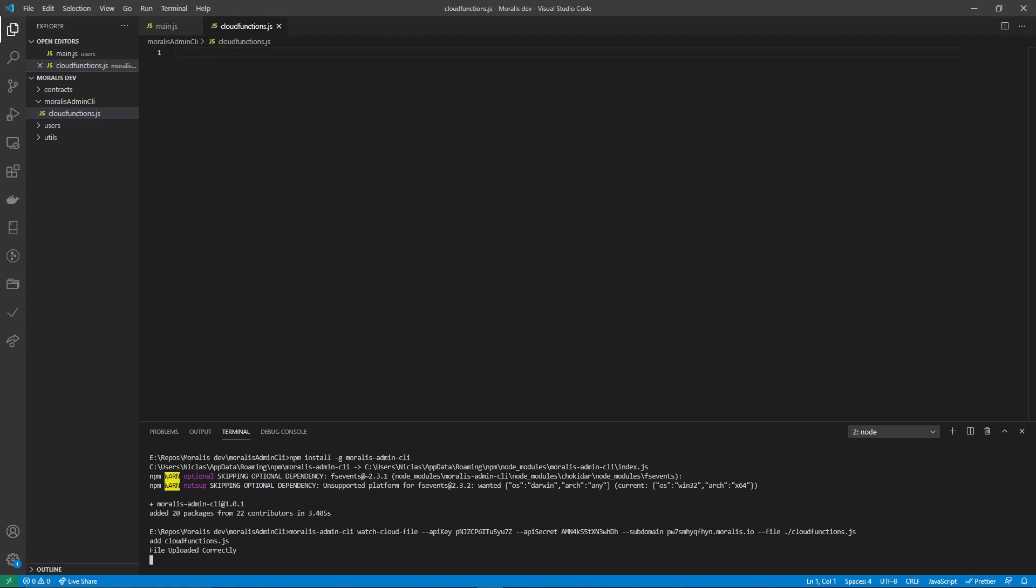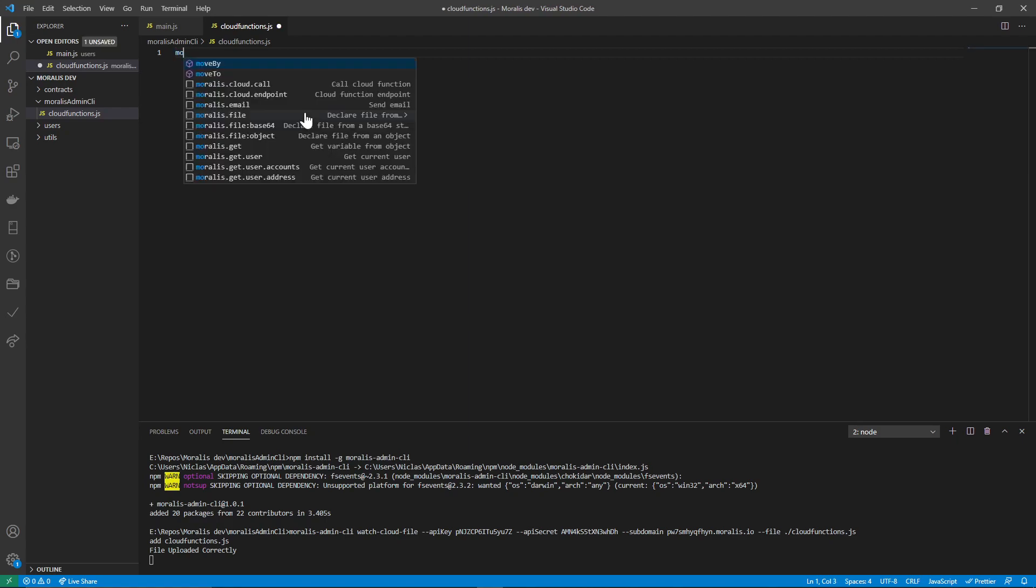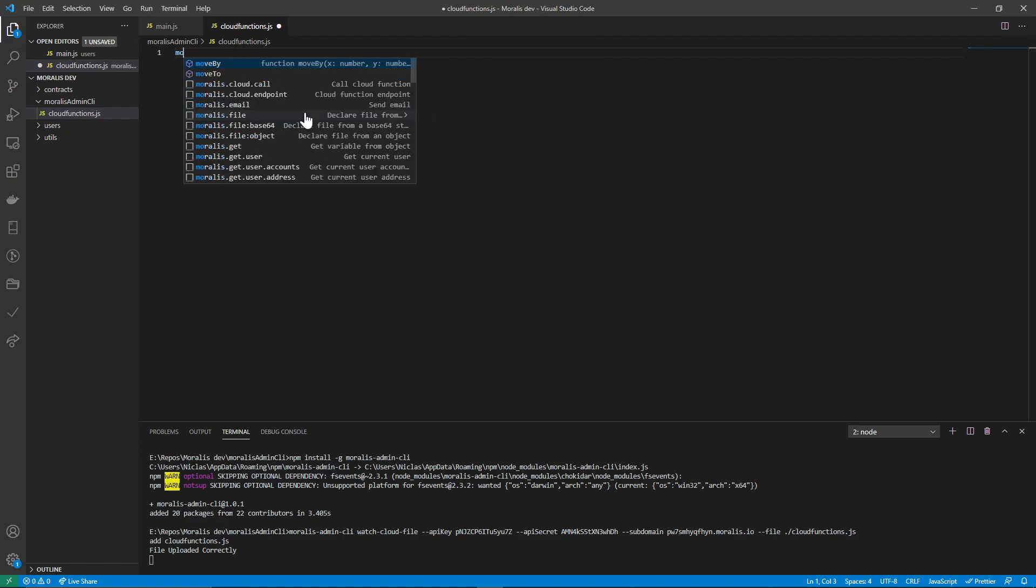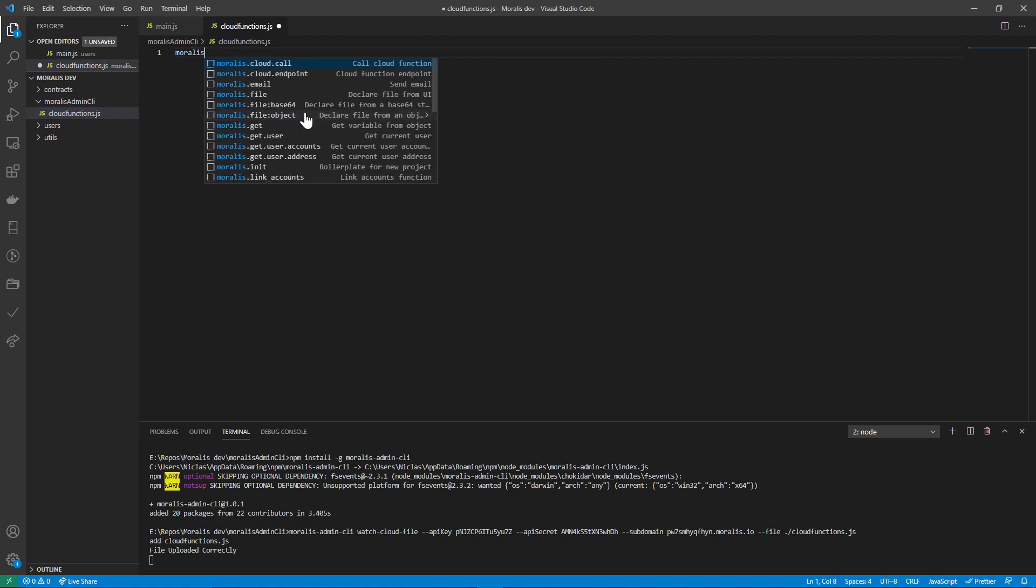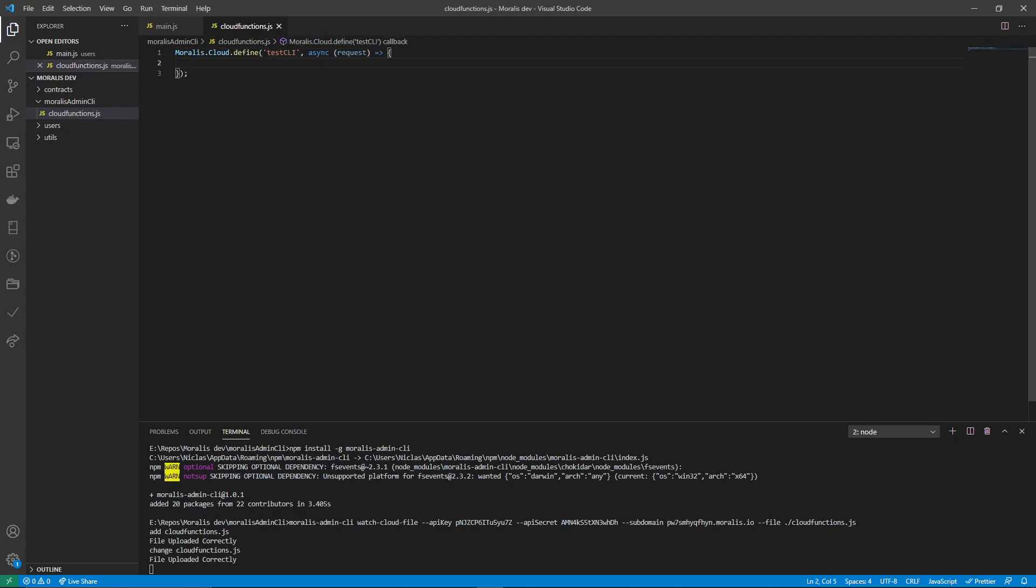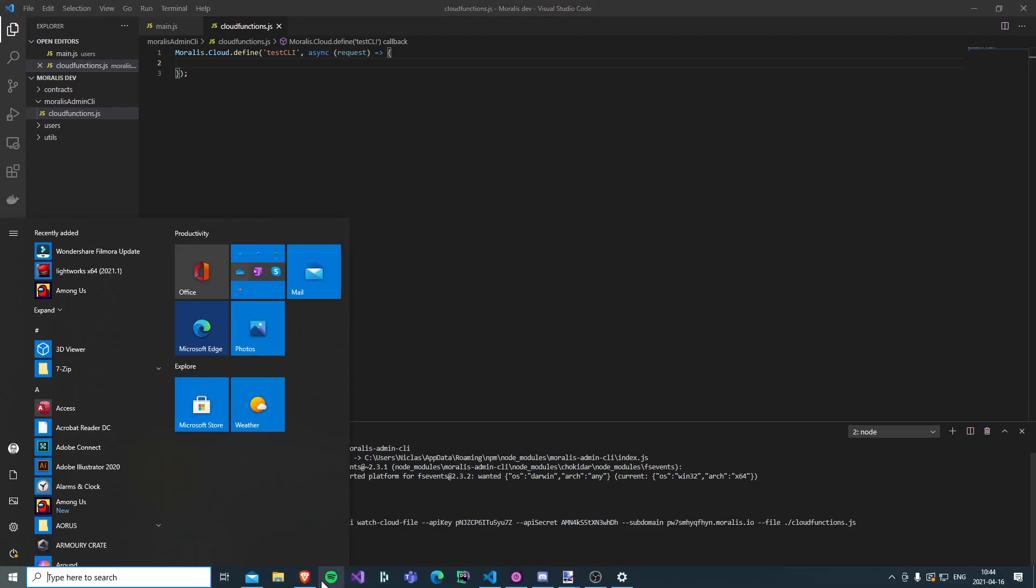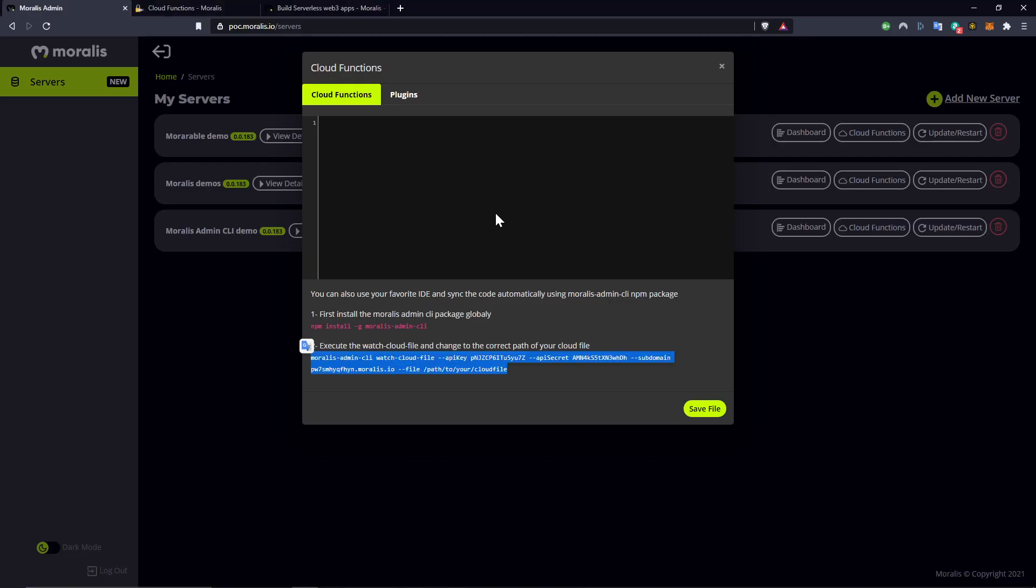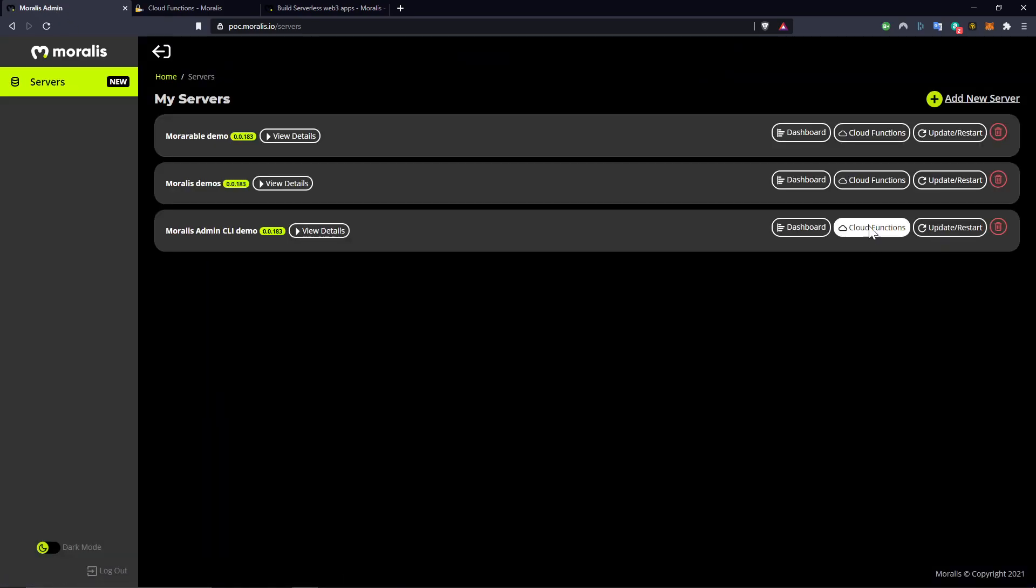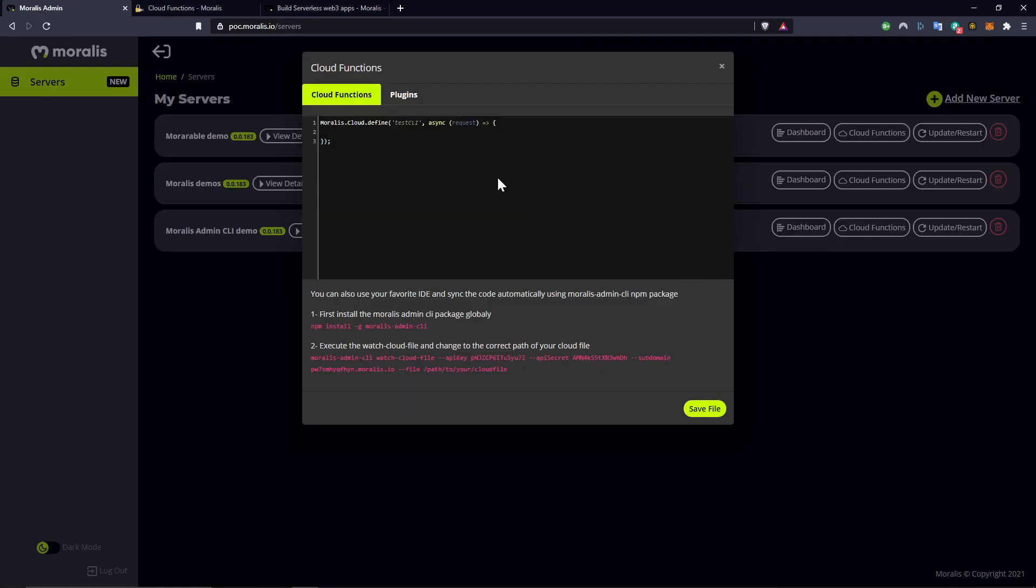So let's try this out now. So if we do Morales cloud endpoint, I'm using one of the snippets here, just to define an endpoint, test CLI like that. And then I save. You see here that it says file uploaded correctly, just as I saved. So if we go back now to here, you don't see it, but if you refresh and open up, here's our code.